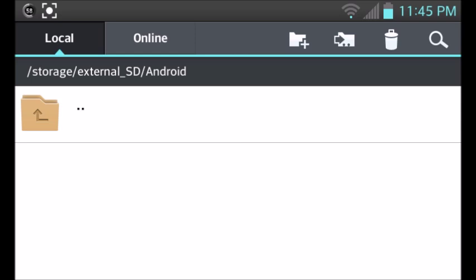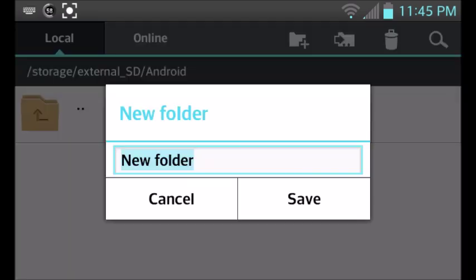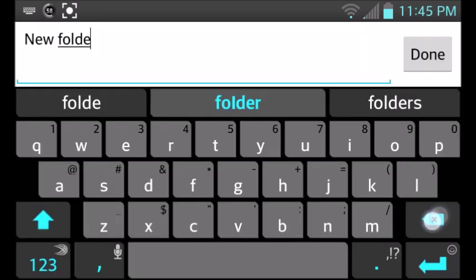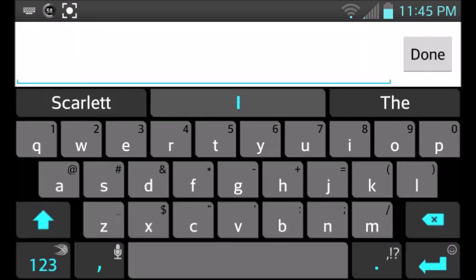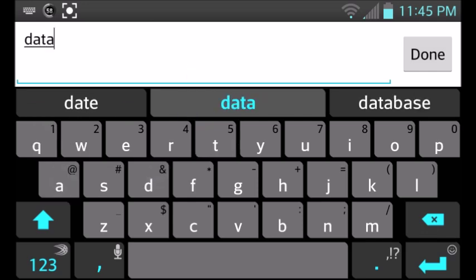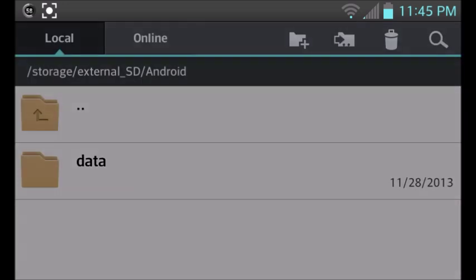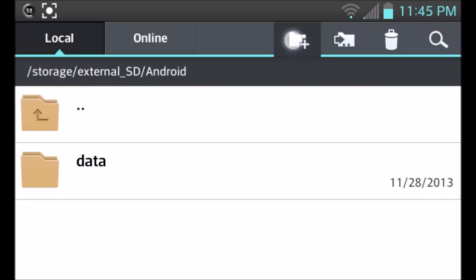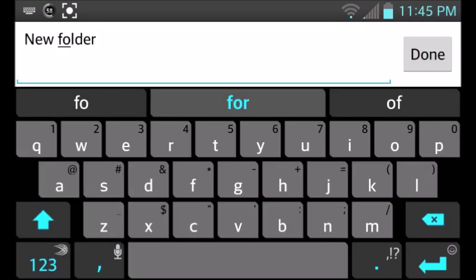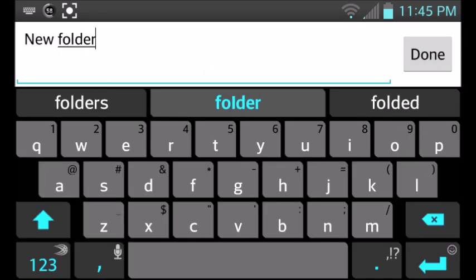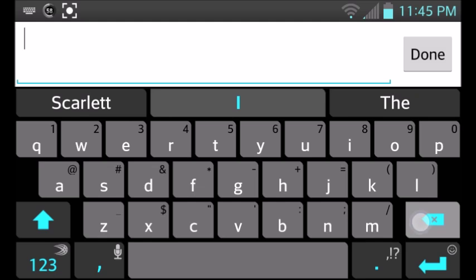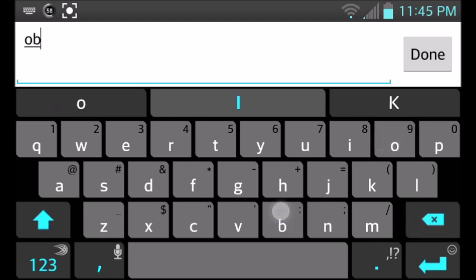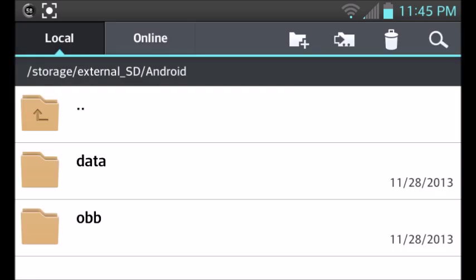Go ahead and click in it. What we're going to want to do is create the same folders OBB and data, as you can see right here, data and OBB. So create your data. Data, done, save. And then OBB. Done and save.